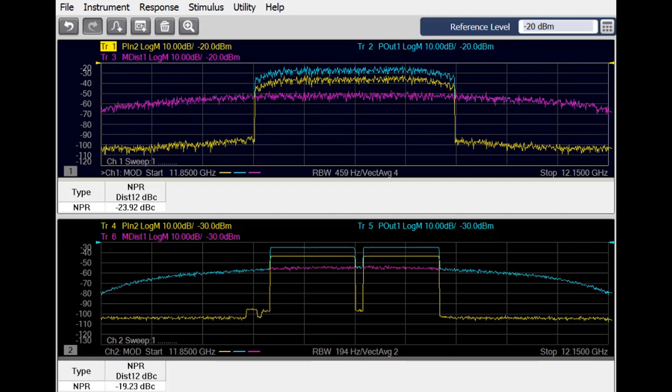For example, here we are using a 64 QAM signal as a test stimulus to simulate the distortion we would see on a single carrier link.